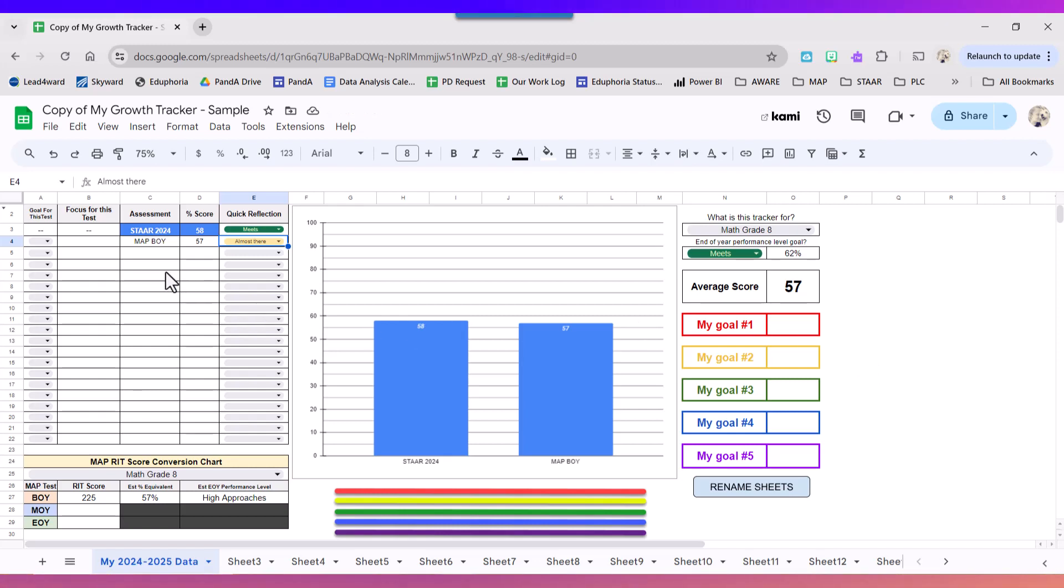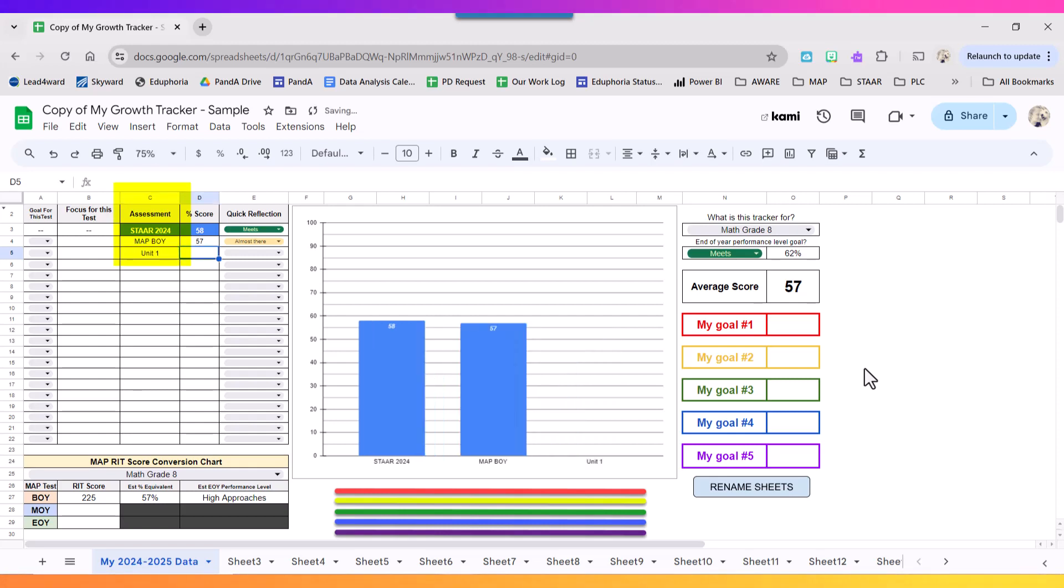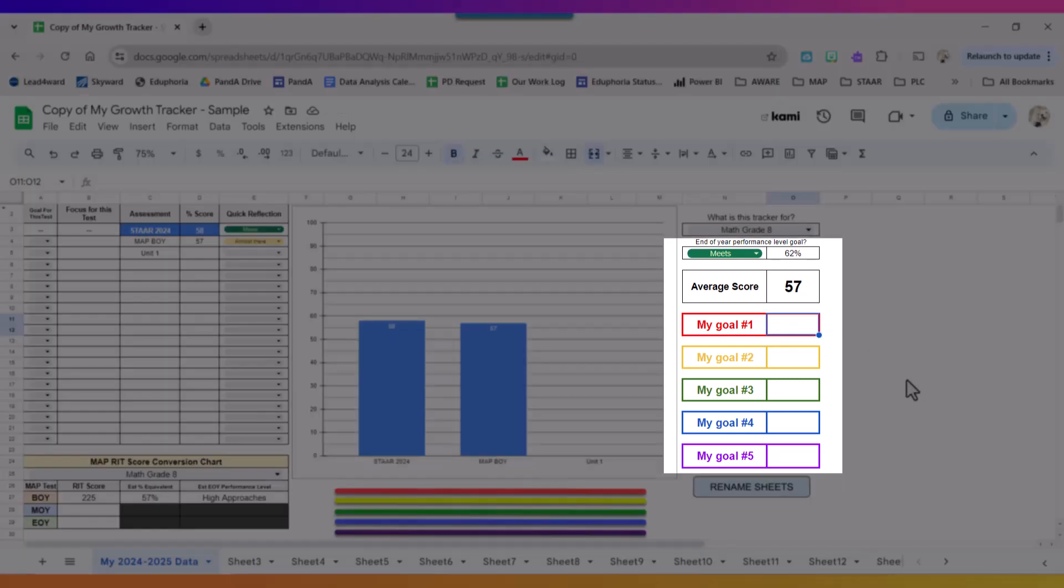Okay, next thing I want to do is set up my tracker for my first unit assessment. So I'm going to type in under the assessment column Unit One. On the right side of my tracker I can go ahead and set up some short-term goals.